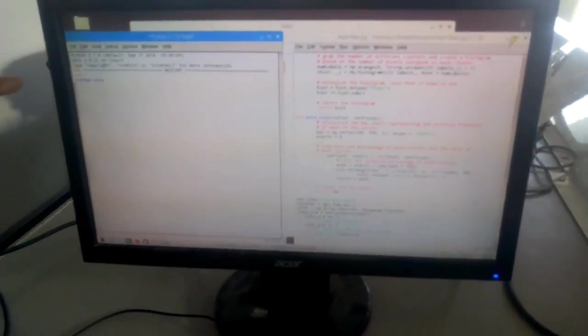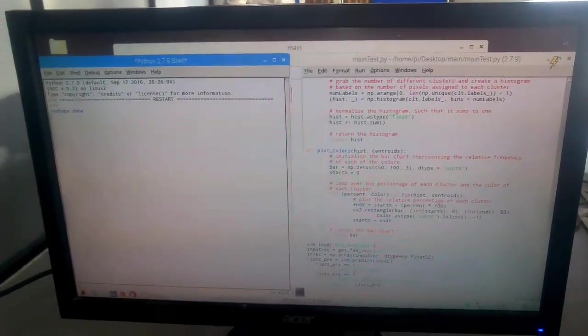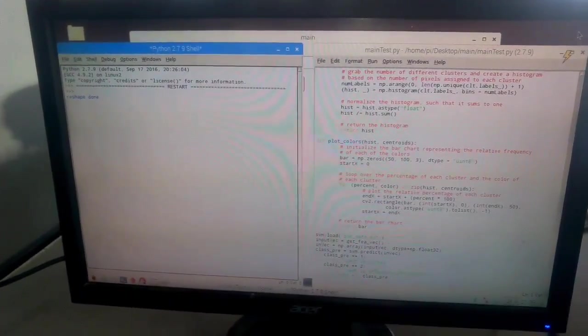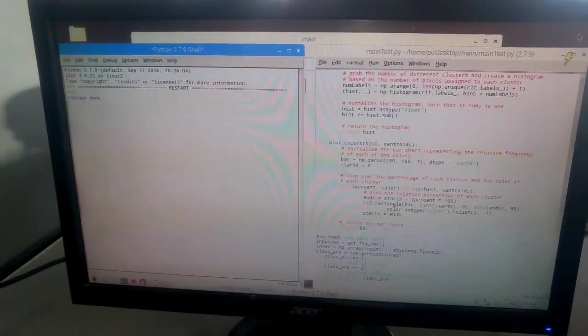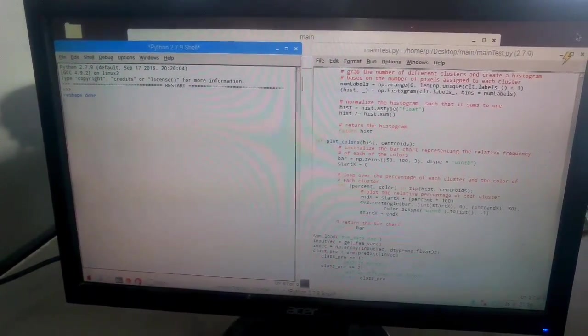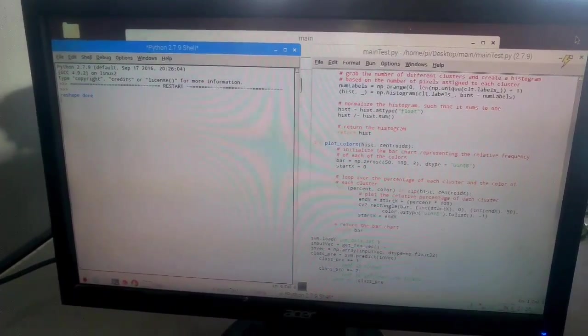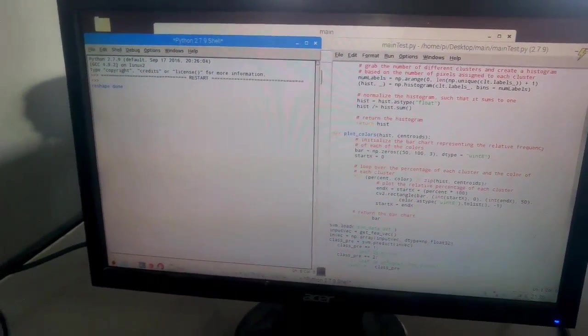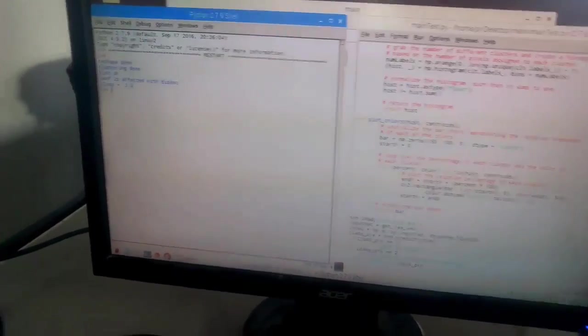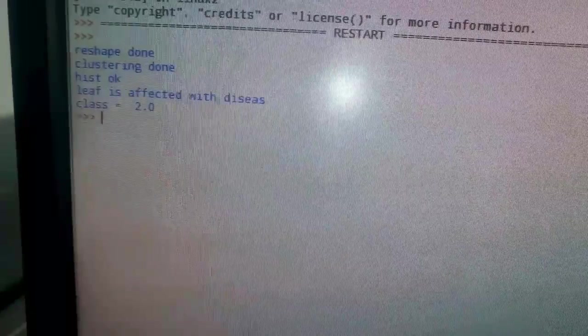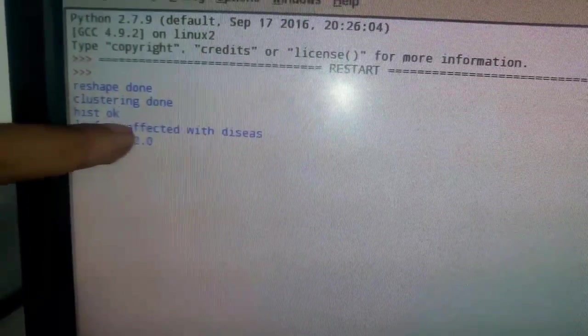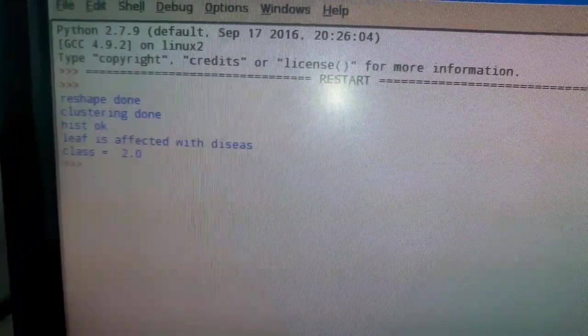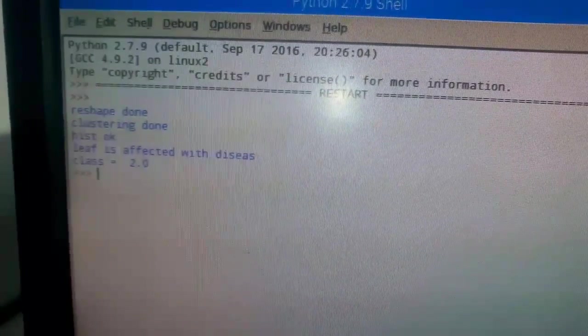Yes, there is a reshape done. It means that the edges are processing. It will take some more time to calculate all images. And after that, it will show the display. Yes, the output is there. Leaf is affected by disease. It means we have defined the class 0.2. Class 2 is for the disease and class 1 for the normal leaf detection.